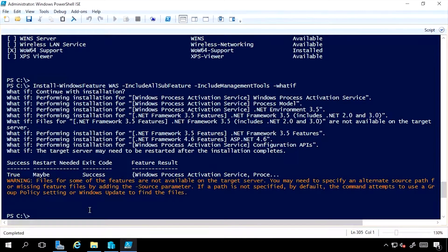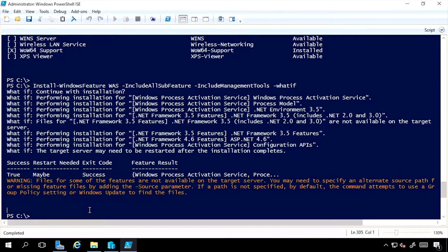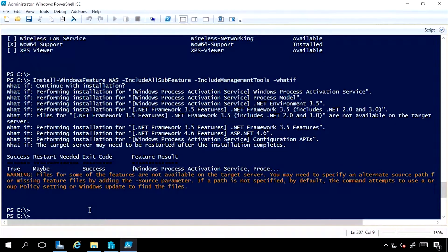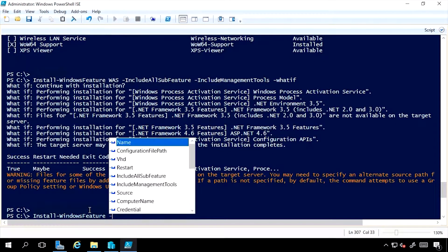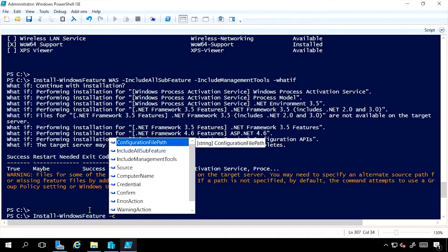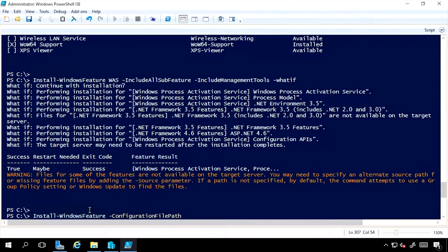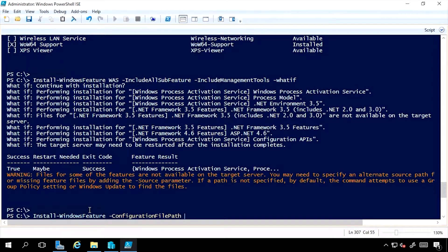Remember, we exported that configuration file earlier from Server Manager. Well, to use that, I do Install-WindowsFeature, ConfigurationFile, and then the XML file exported.